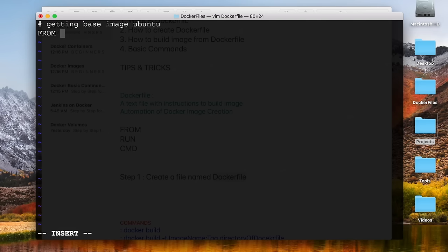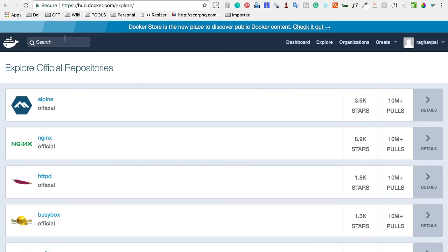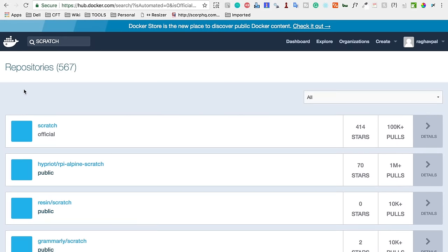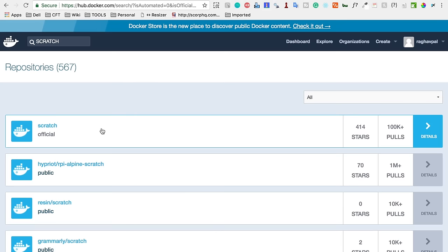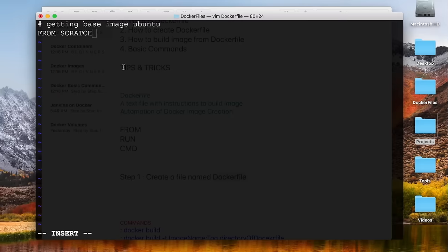Just in case you do not want to use any base image, you can also say FROM scratch. If you go to Docker Hub, there is an image called scratch which is basically an empty image used for building images from scratch. So you can say FROM scratch if you want to build a completely empty image and then add to it.